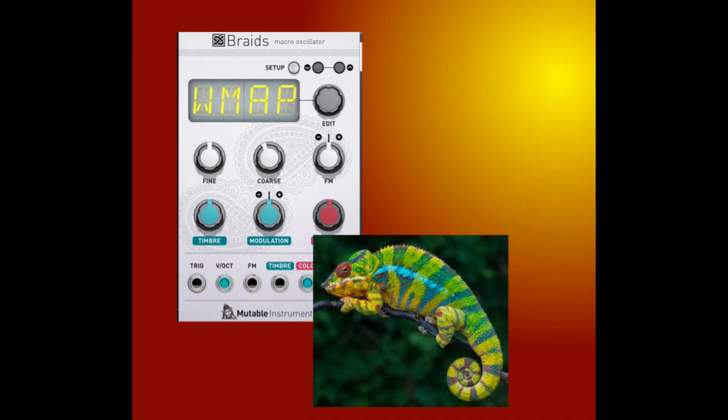Looking at the front panel for the first time, you wouldn't guess how chameleonic Braids can be. Therefore even the next video concerning Softtubes Modular, video 15, is going to deal with this module. Today I'm going to talk about the basic structure of Braids and about the functions which are hiding in the setup menu, in the setup mode.